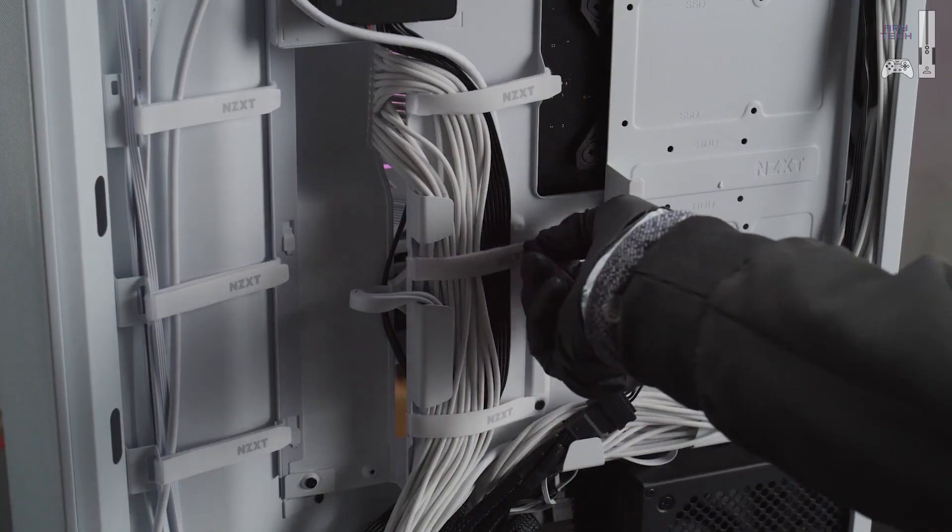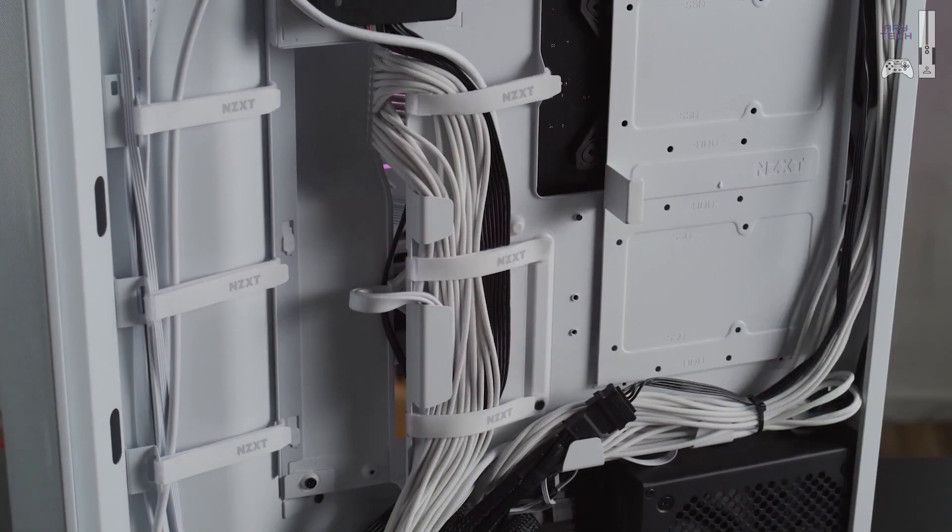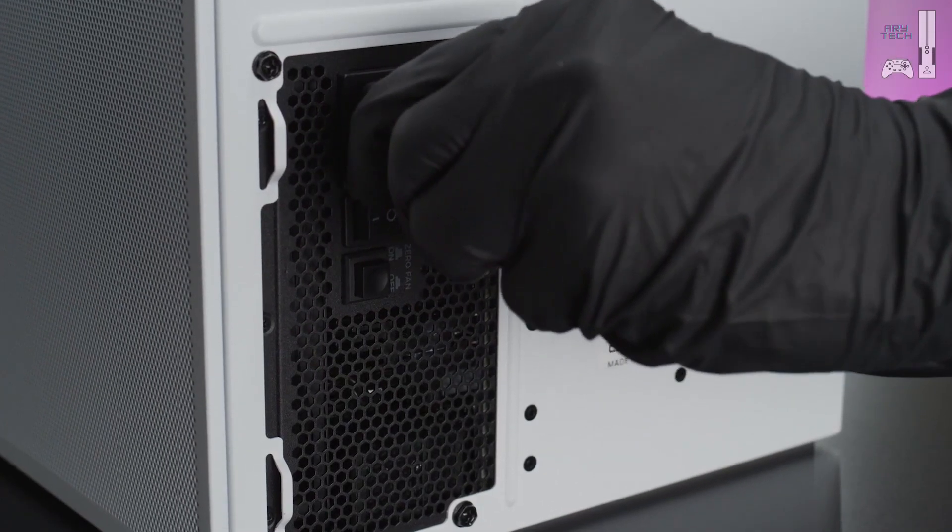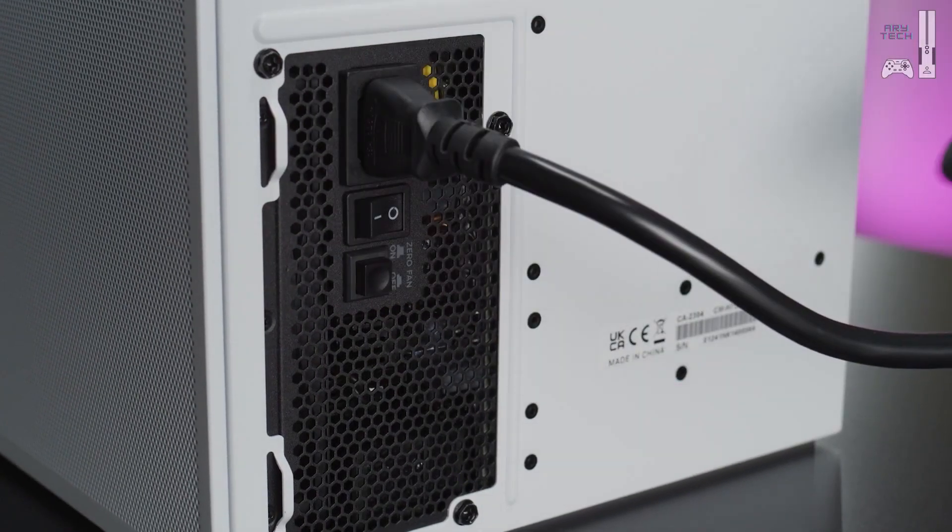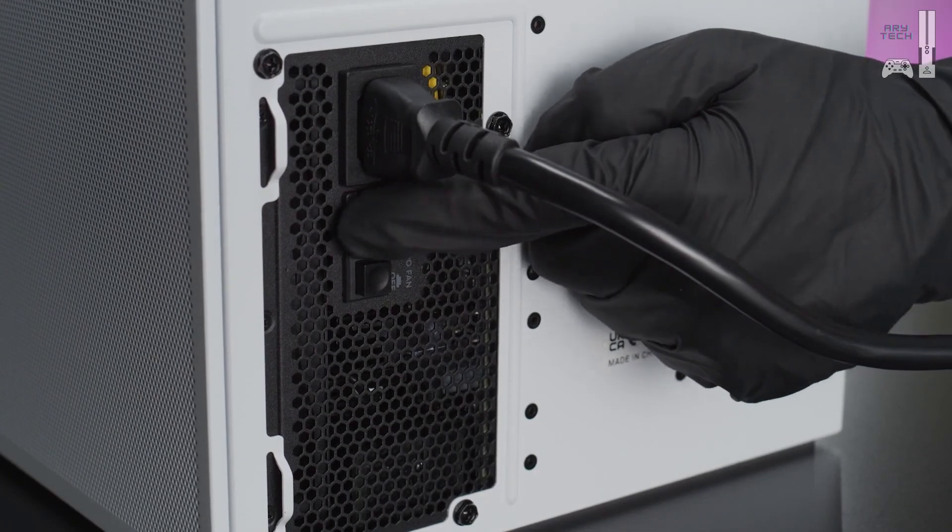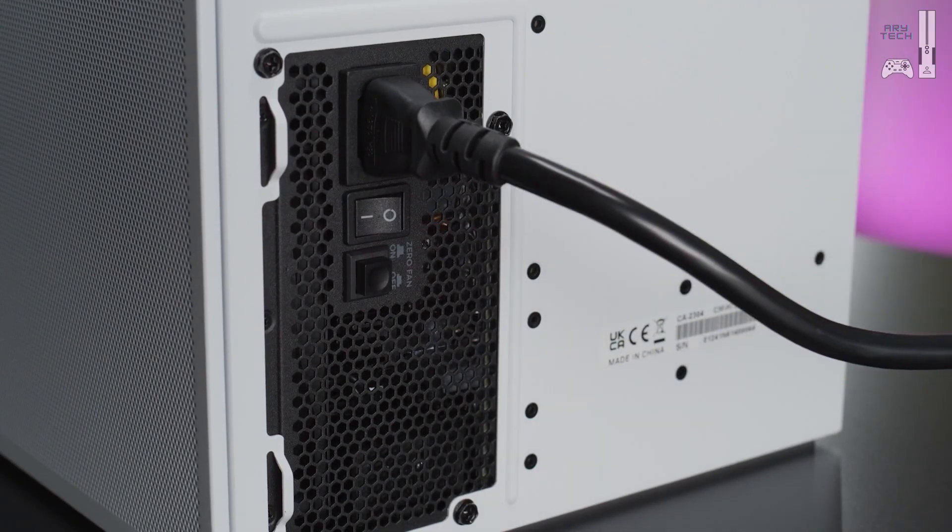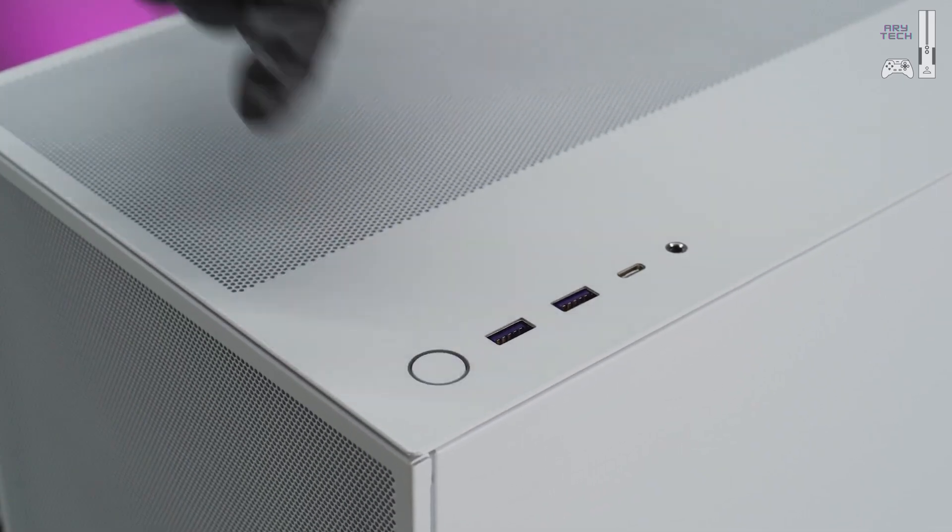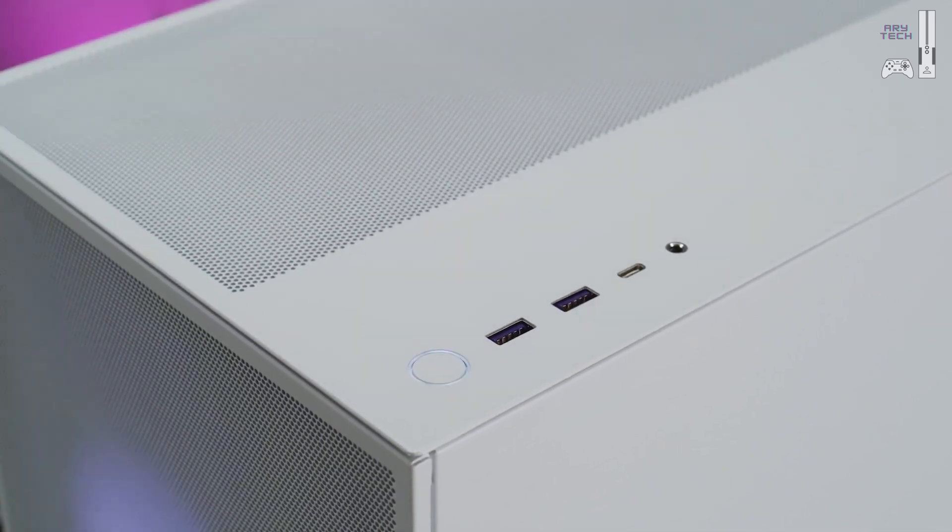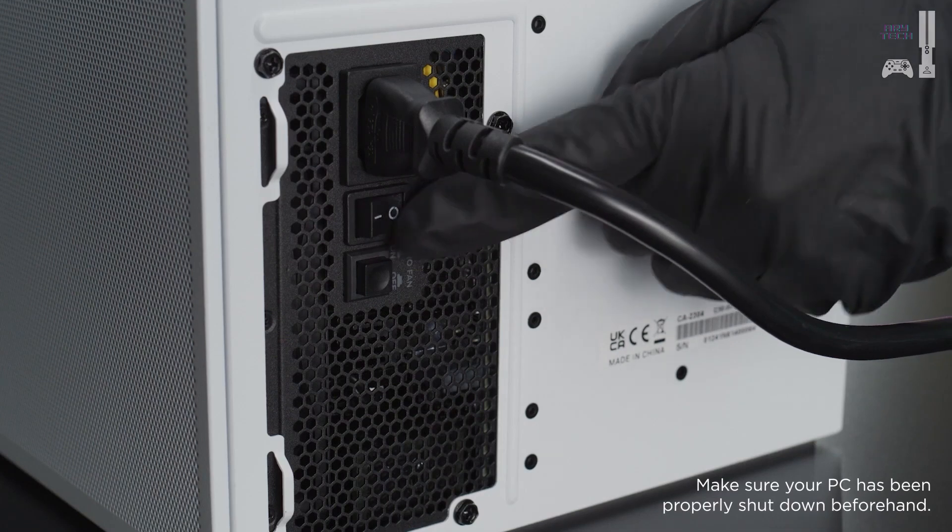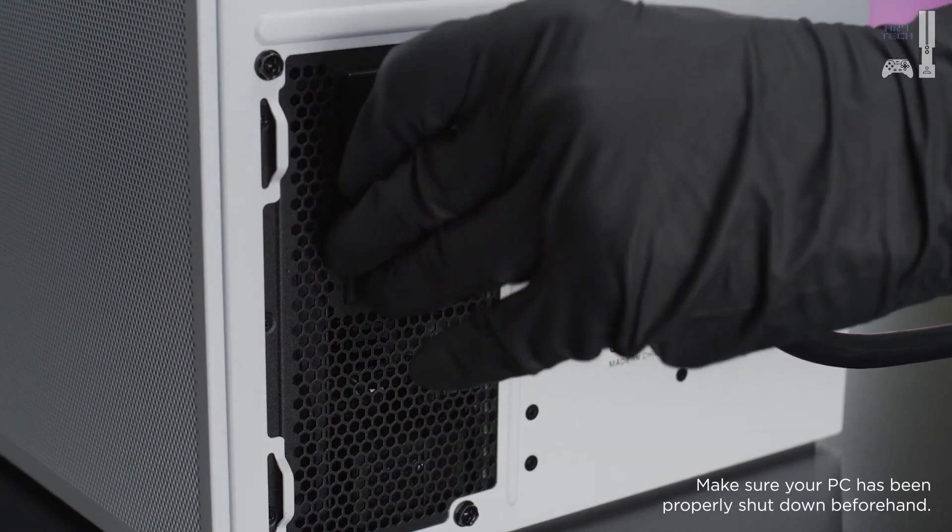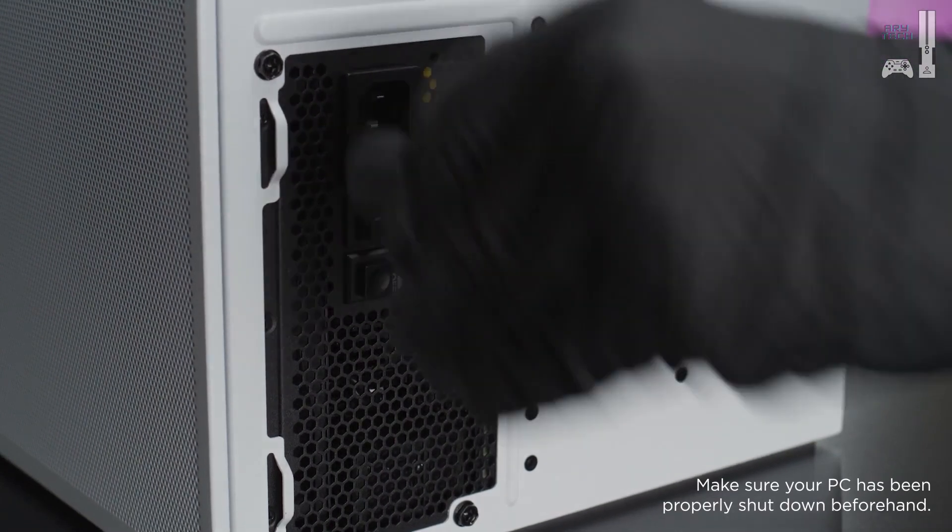We'll leave the cable management to you, but once you run your cables up to your various components, all that is left is to remember to flip the power switch on and start your system. When working on a PC, always remember to turn the power off and unplug it just to be safe.